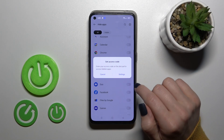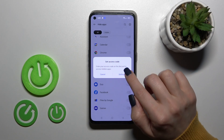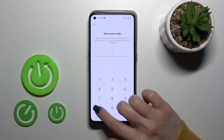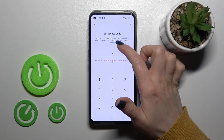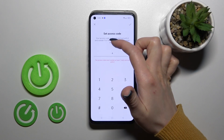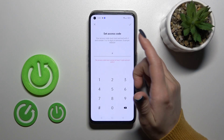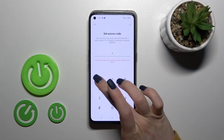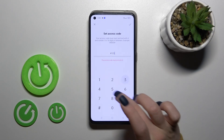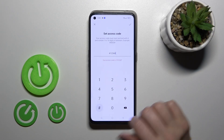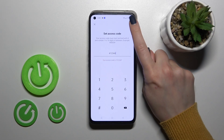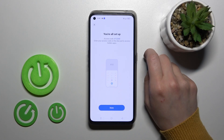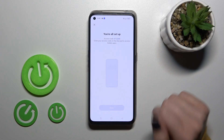Now we should enter the access code. Go to Settings — the code should be a minimum of 1 to 16 digits. So for example, let's use 1 to 4. After that, click on the right upper corner and click Done.